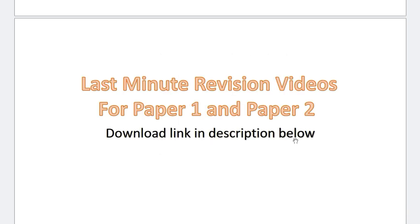Now, if you found this video useful, you'll find the other two videos even more useful. I have compiled almost everything that you need to know at the last moment as preparation for your exam. And I call this the last minute revision tip videos, for both paper 1 and paper 2. And the download links are given in the description below. Thanks for watching. And good luck with your exams.